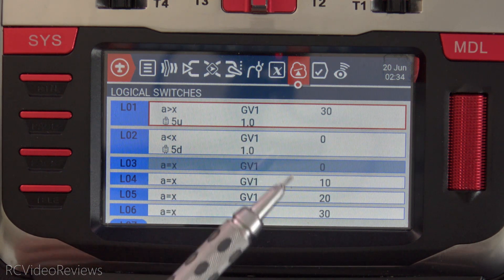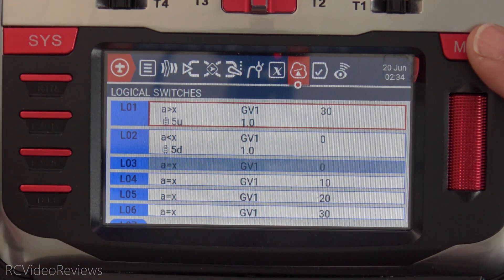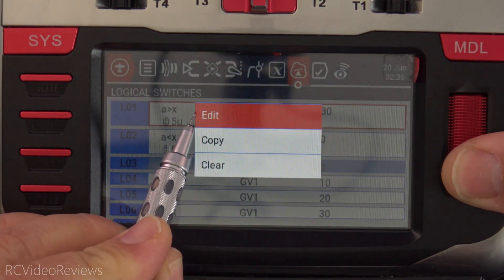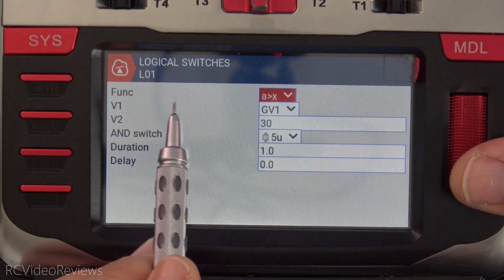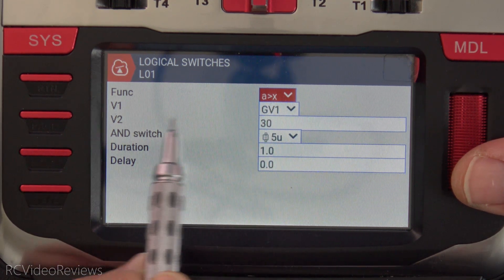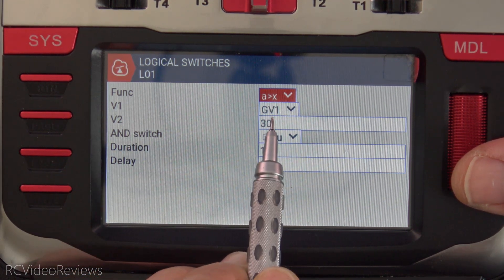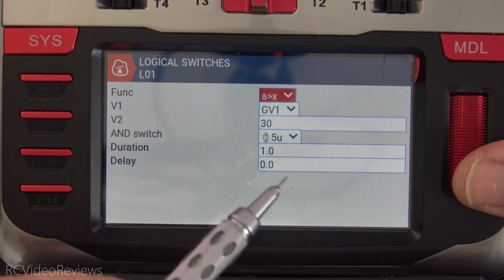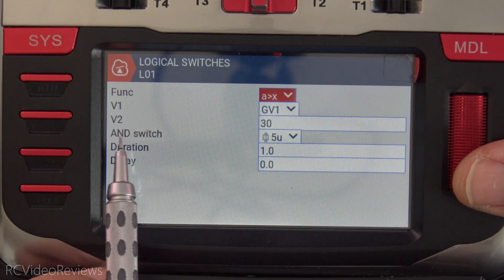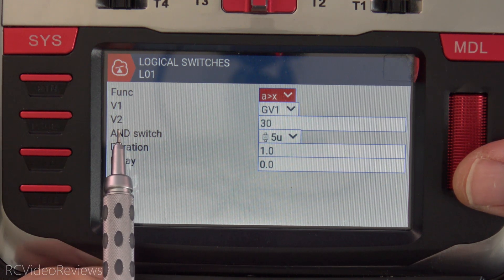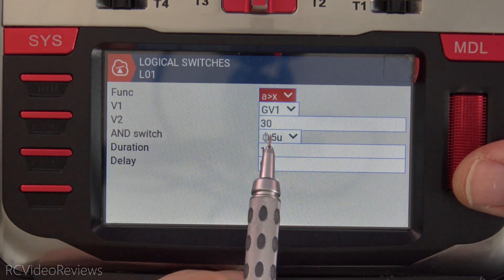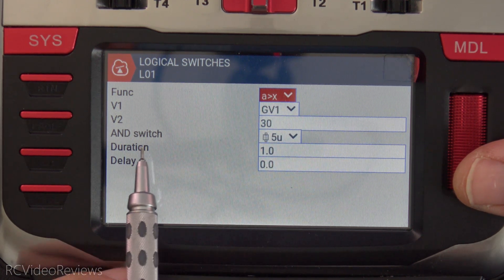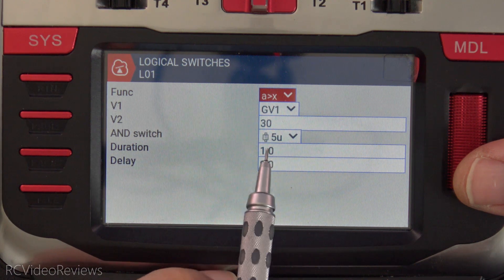I use a delay of one. The only reason I did that is to allow the visuals so you can see what's happening on the radio when we go through this. I'm going to click on edit here and show you the setup. I use function A is greater than X. My variable is global variable one — that's the global variable I'm going to use. The value we're looking at on the global variable is thirty. So we're saying if GV1 hits thirty, then logical one goes on. And it also has to be while the T5 up switch is pressed.